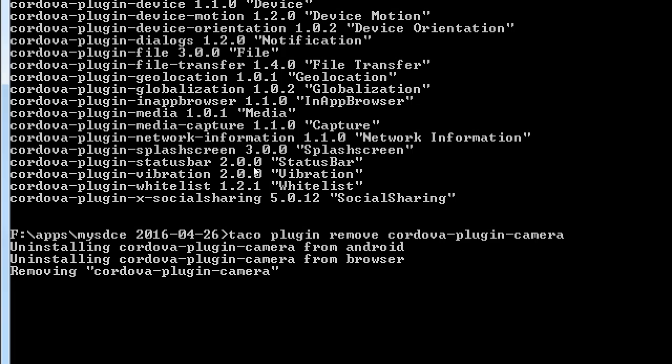When you create a TACO project from the first time, you have no plugins. We asked for all of them just to play with them. But when we start from scratch, we will just add the ones we need. In the old days of TACO/PhoneGap/Cordova, it used to give you all the plugins first and then you had to take them off. After version 3, now it's the opposite — we have to add the plugins we want to use. It's on version 6 now.